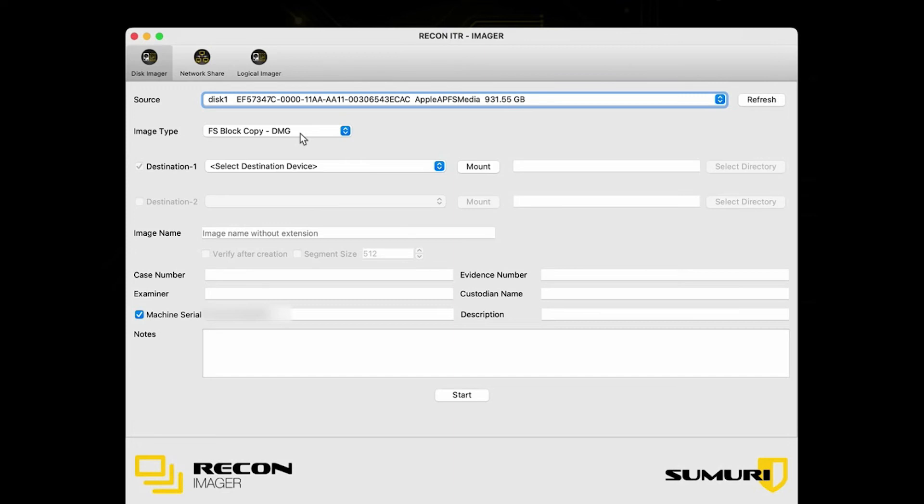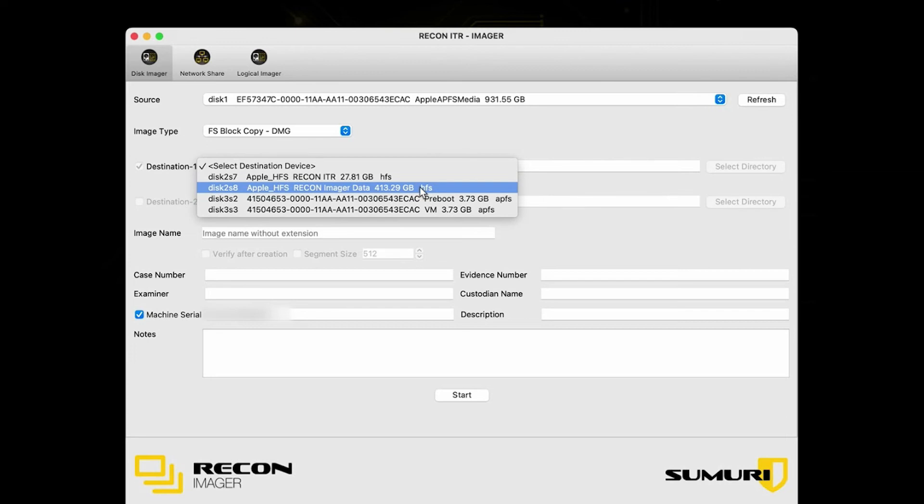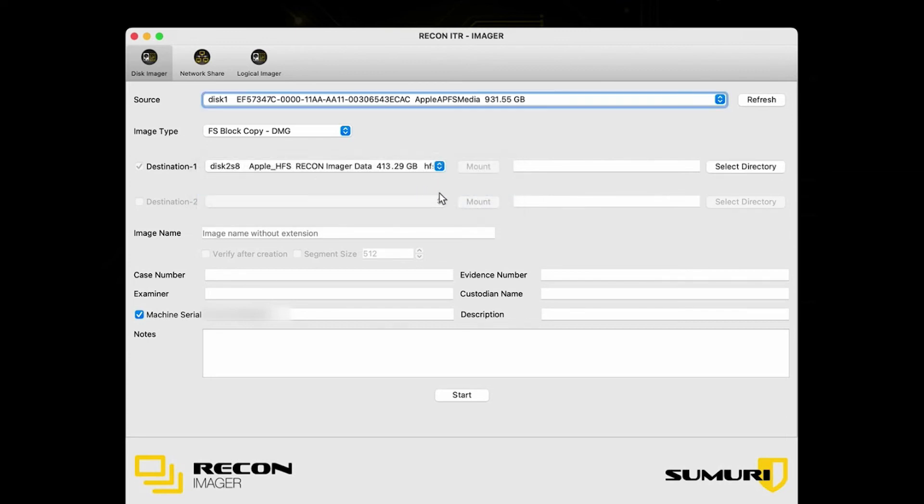For your destination drive, this can be either your Recon ITR SSD or, if you have an external SSD that you would prefer to shoot it to, then you can choose that from the list here. If you are going with an external SSD that's not your Recon ITR, we would recommend reformatting your drive to HFS Plus or APFS.